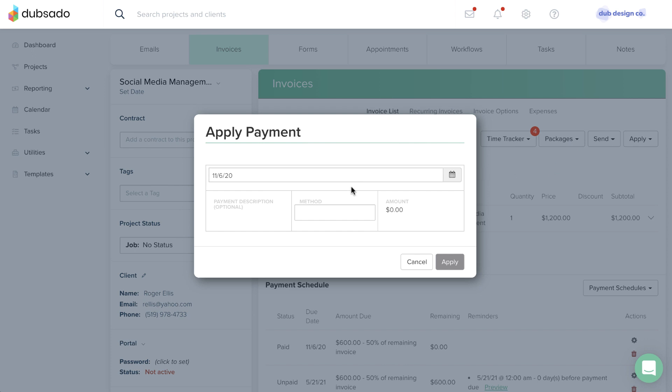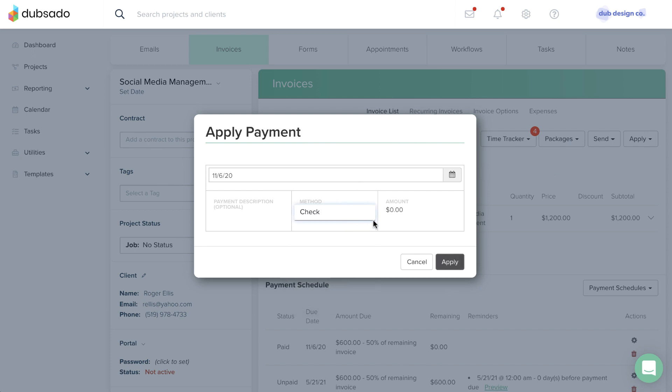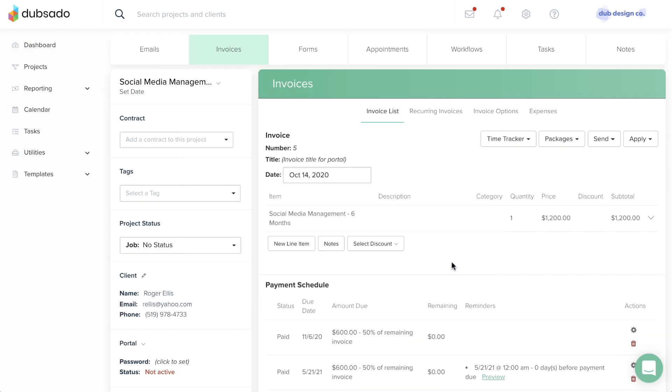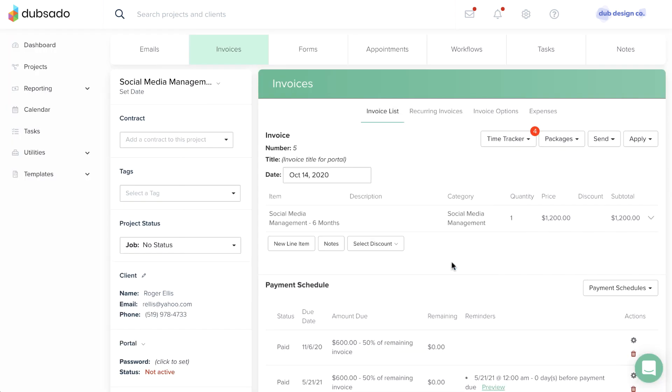enter the date, method, and amount of payment. You also have the option to add a payment description such as a check number. Click Apply when you are ready to apply the payment.